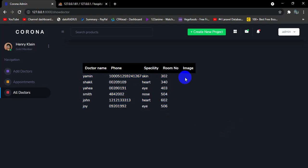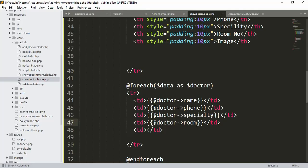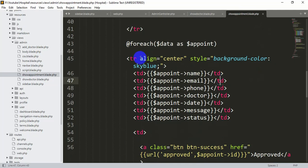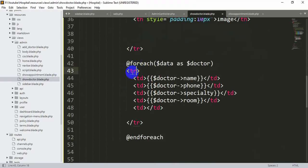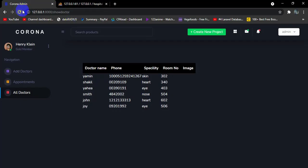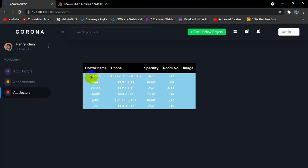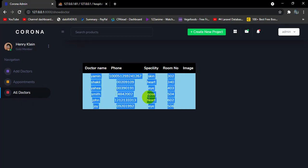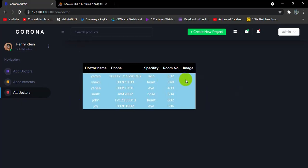We didn't add the image column yet, but first let's improve the styling. From show-appointment.blade.php we copy the style attribute from the td — which sets background color to sky blue and centers the text — and paste it into the tr in show-doctor. After saving and refreshing, the background is sky blue with centered text.